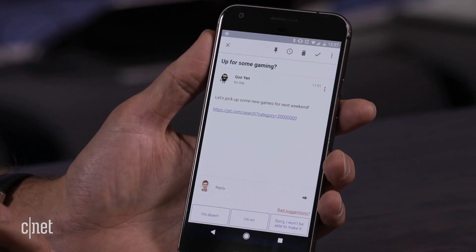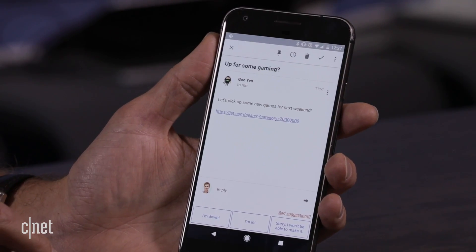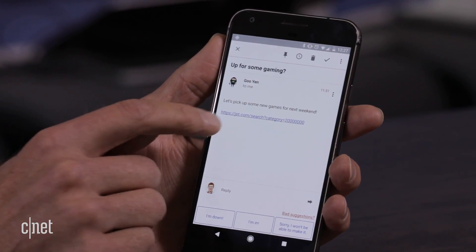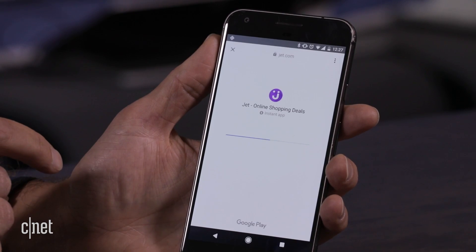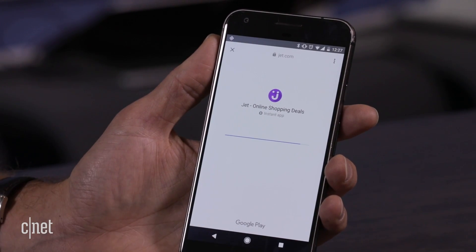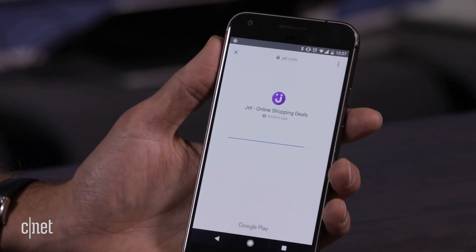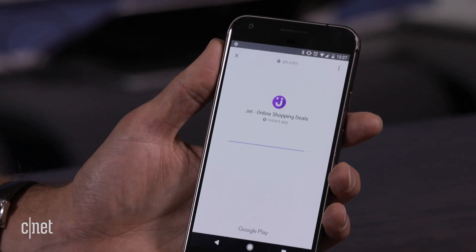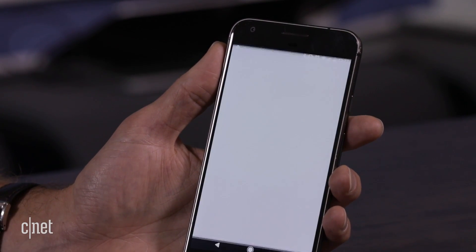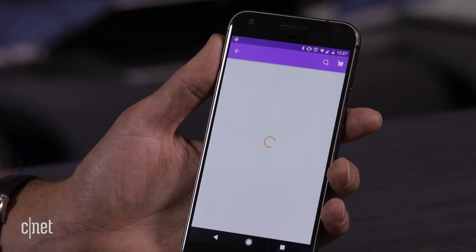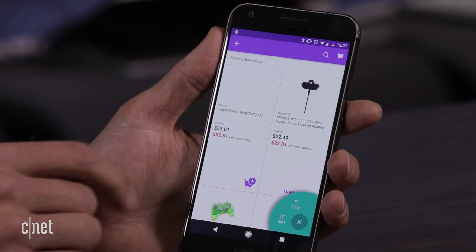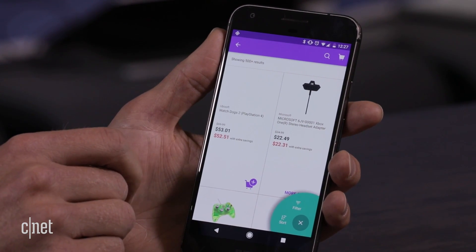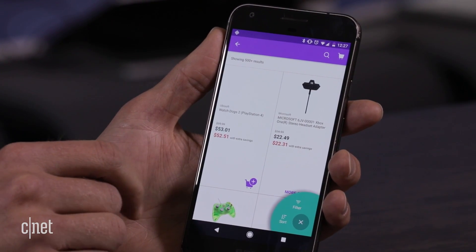The second demo is Jet, a popular mobile commerce app. Clicking on this link, instead of either going to the Jet mobile website or going to the Google Play Store and downloading the whole Jet app, I'm dropped directly into Jet's native Android app experience.